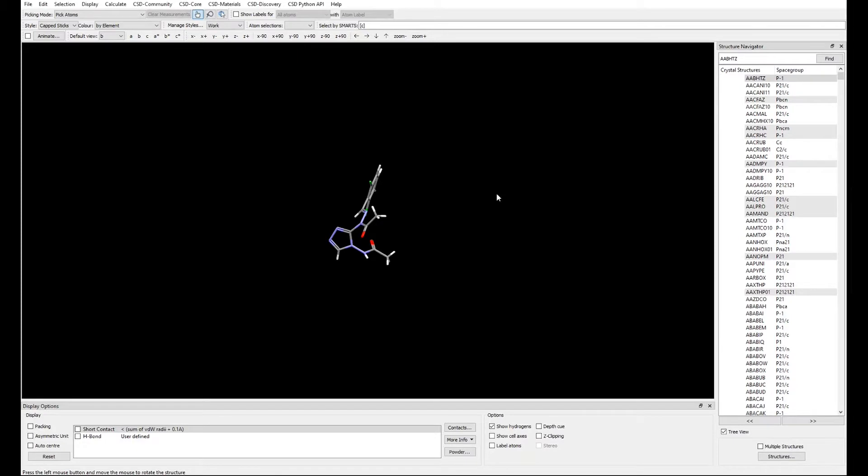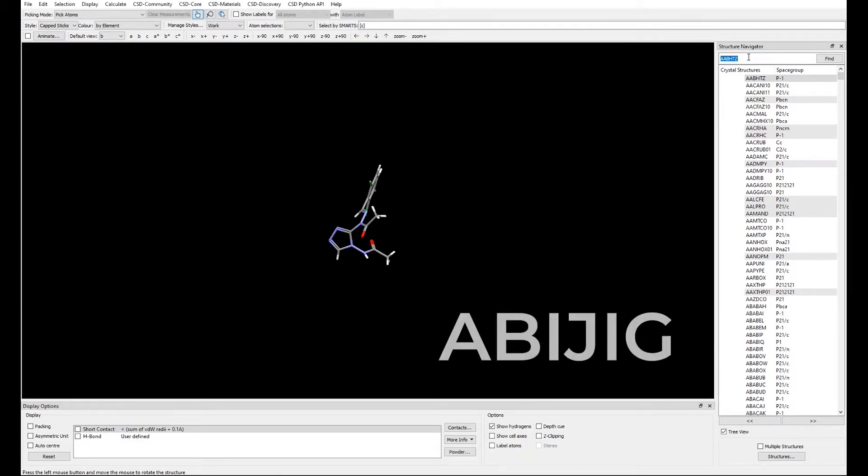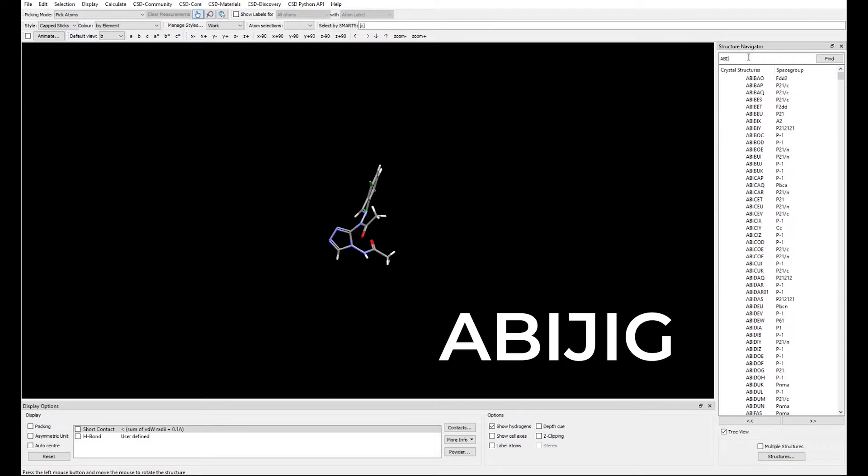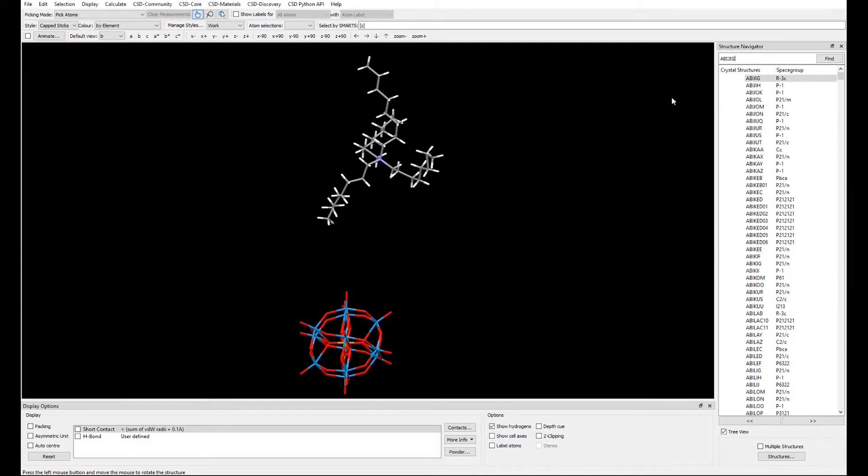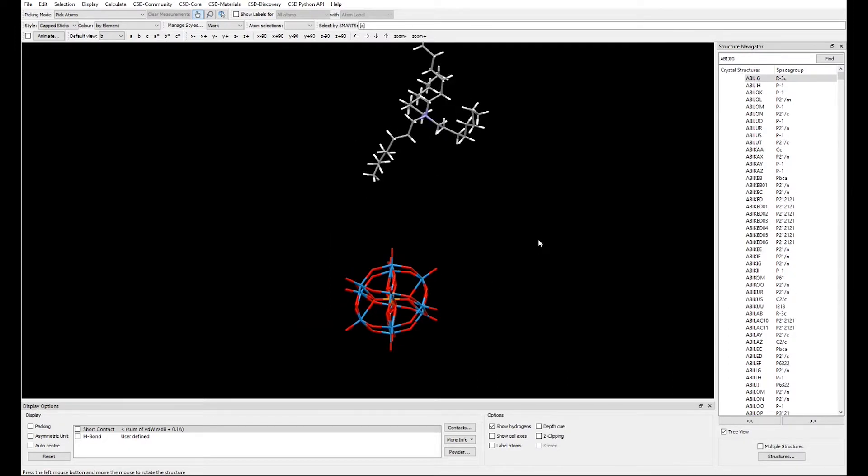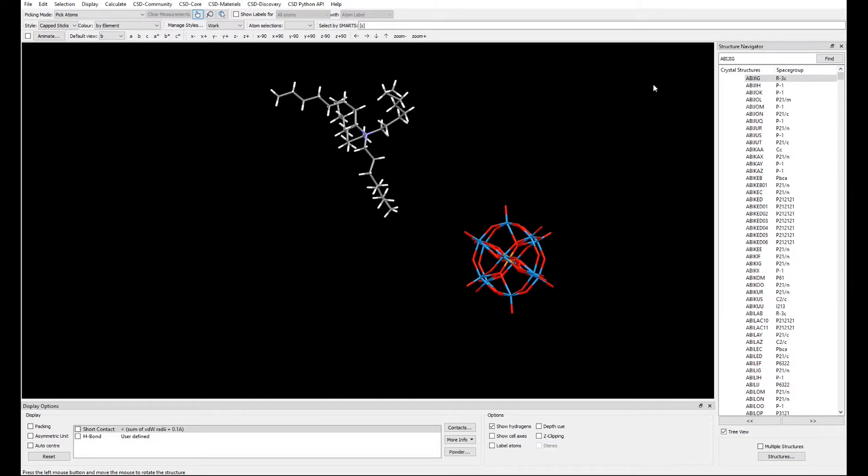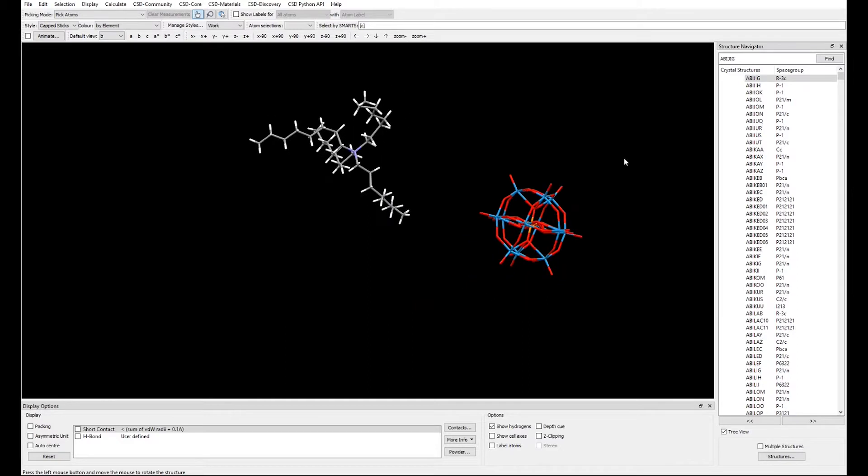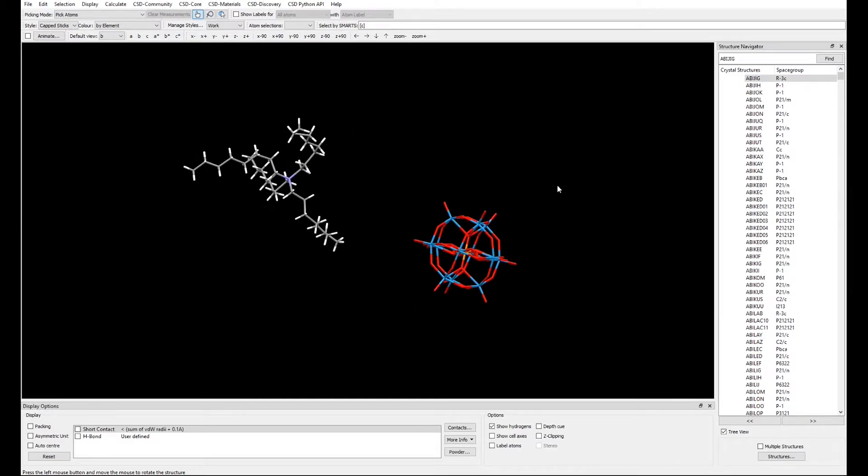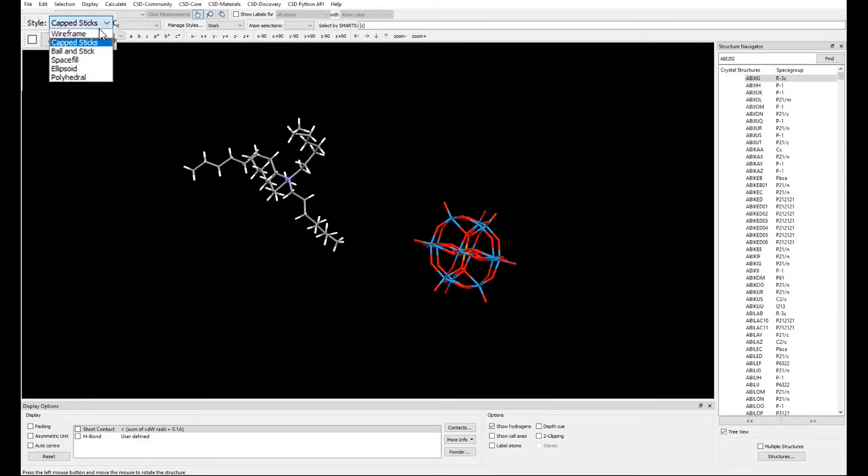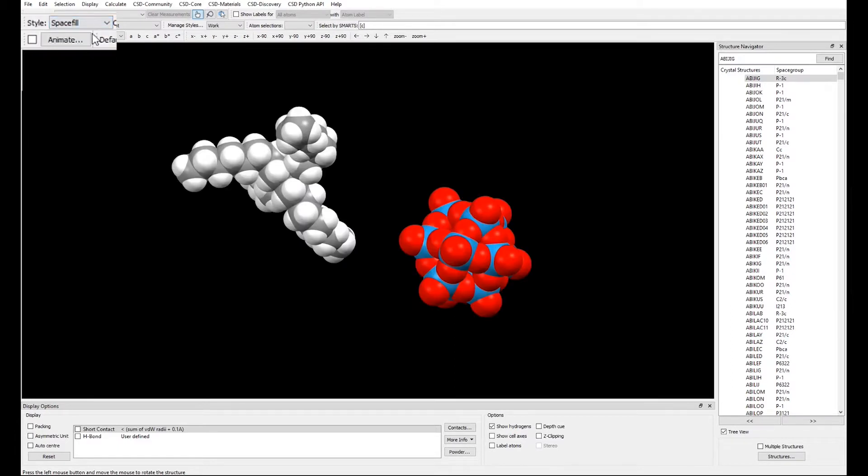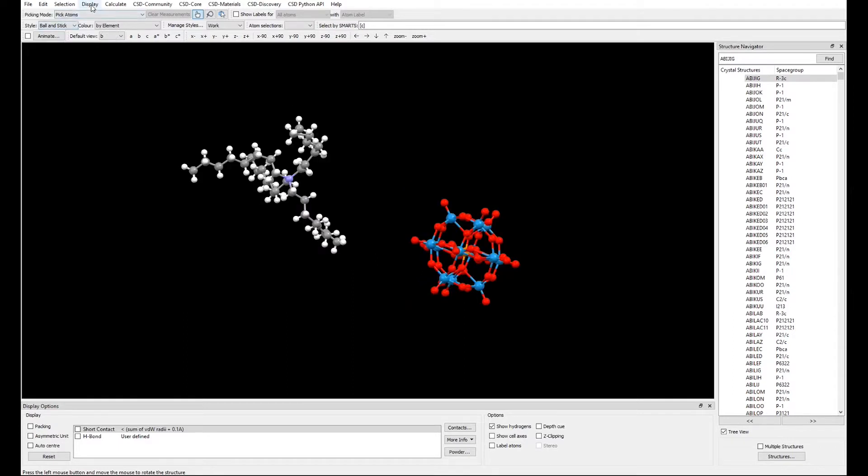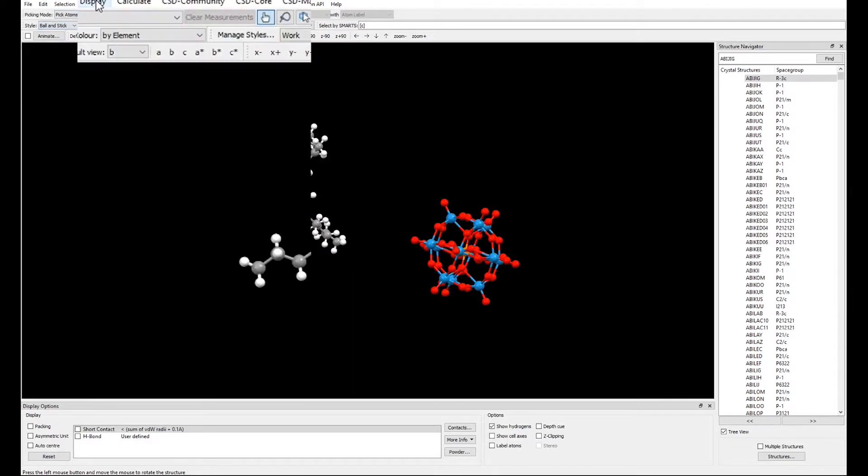Before starting, in the structure navigator type ABIJIG to bring up the structure that we will be using in this example. When visualizing a crystal structure in Mercury you can edit the style of the bonds and the atoms as well as changing the settings.